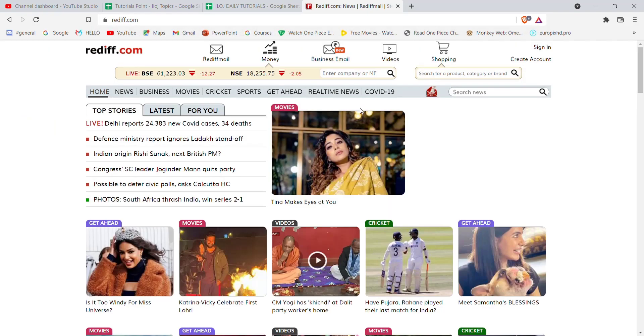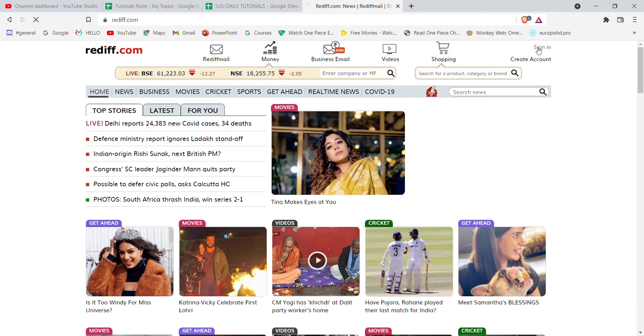After the home page of Rediff opens up on your screen, on the top right corner of your screen you'll see the sign in option. Go ahead and click on it.